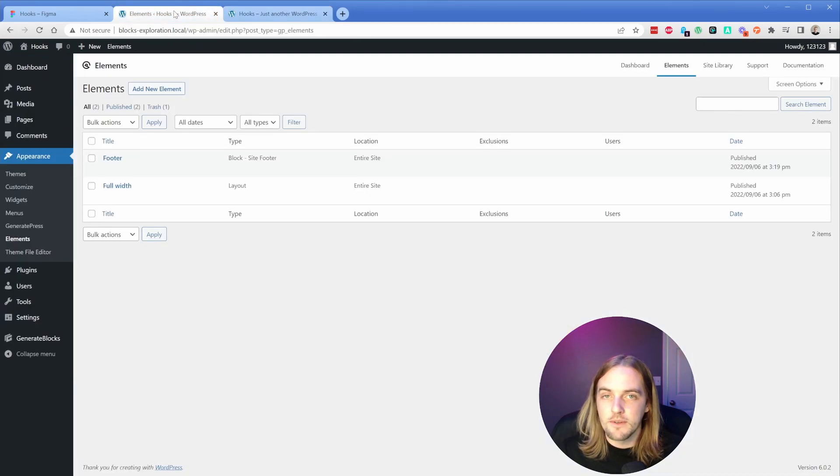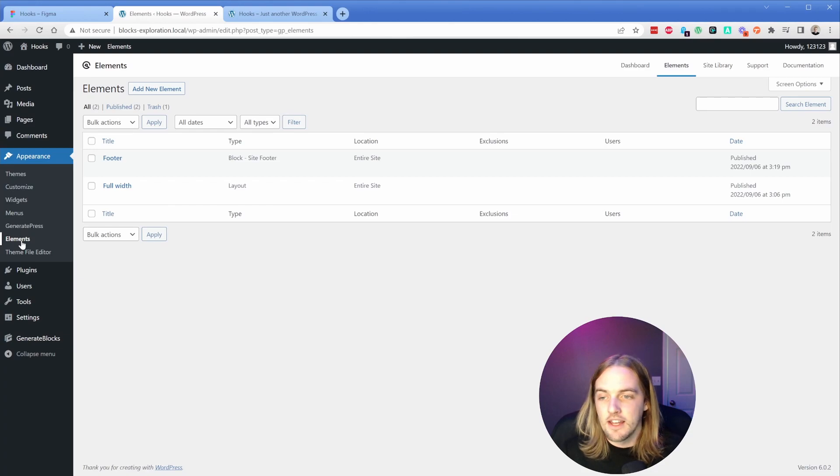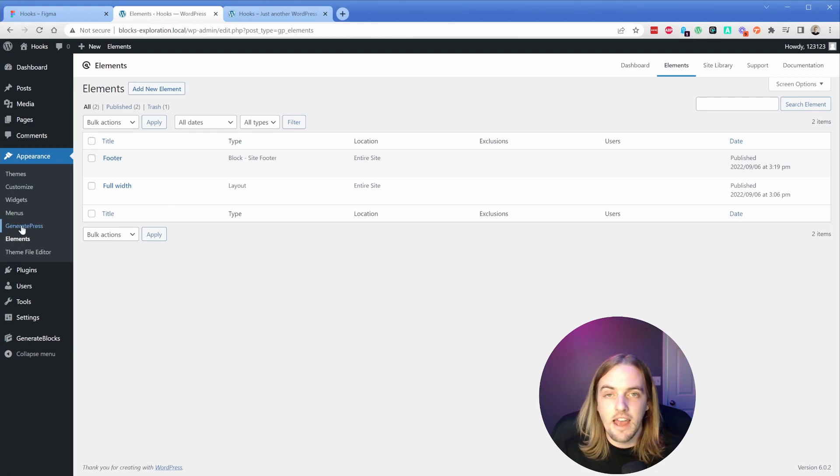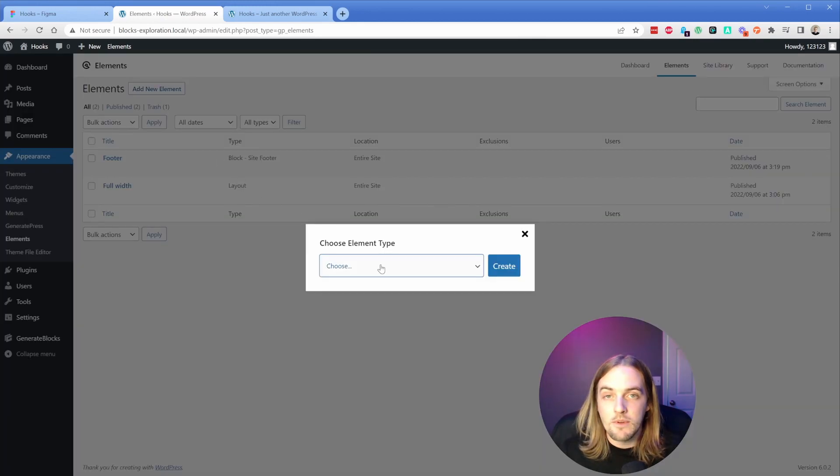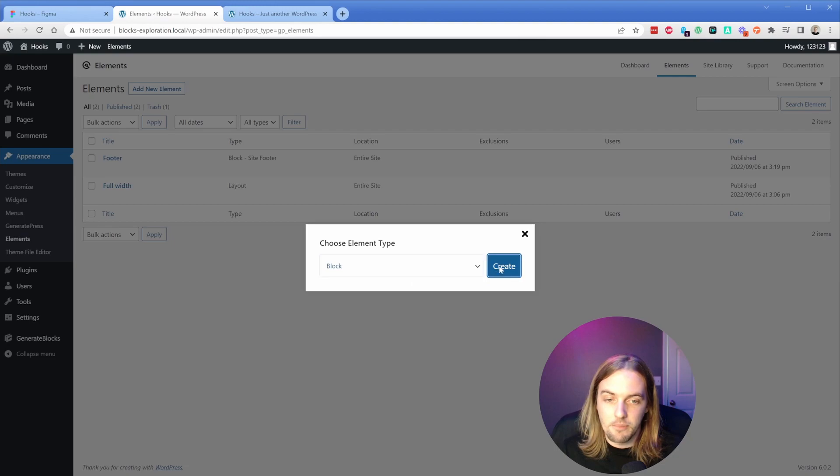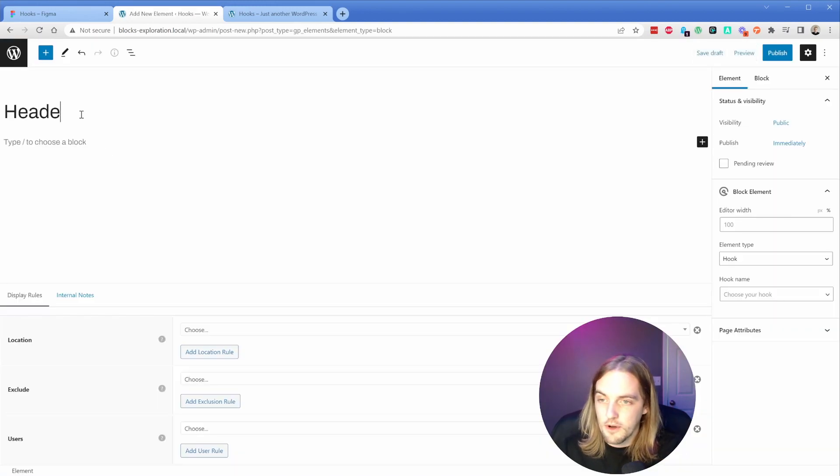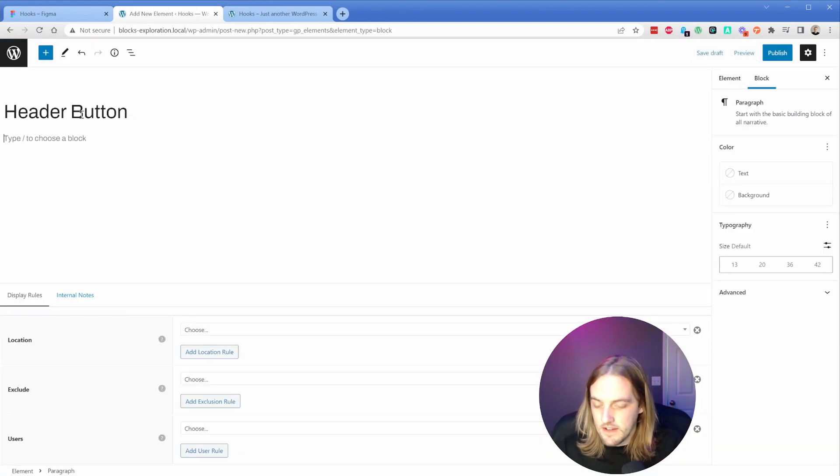What we're going to do in the back end is go to the elements feature. If this doesn't show up, all you have to do is go to GeneratePress and enable elements. So under elements, I'll add a new one. We're simply going to choose the element type of block and give this a name. We'll call this one 'header button'.